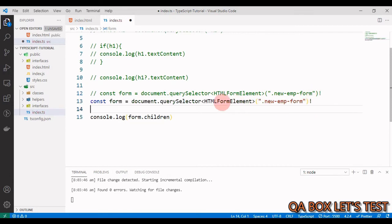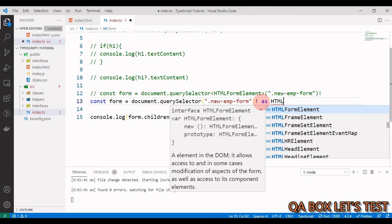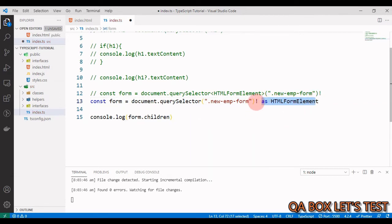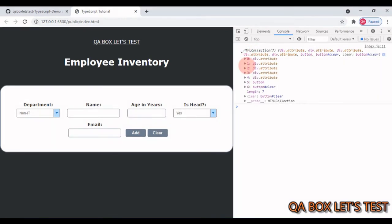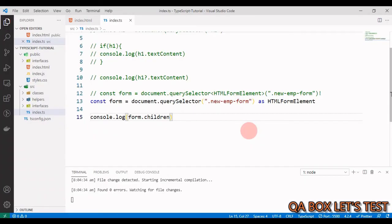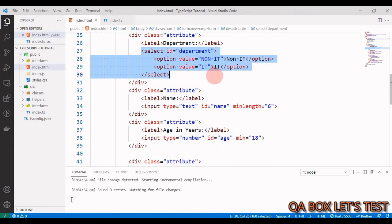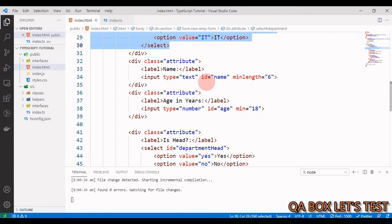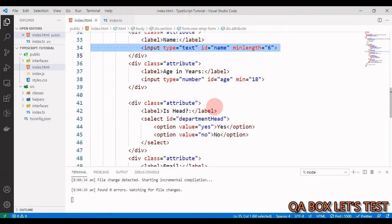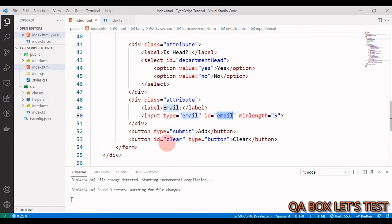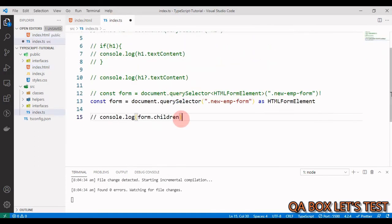The other option is type casting using the 'as' keyword: write 'as HTMLFormElement' after the query. When you do this, you don't need the exclamation mark — it still works. Now let's select the remaining elements on the page by their IDs. We have two selects and three inputs, plus a clear button. For the add button we'll use form submission behavior, so we don't need to find it separately.